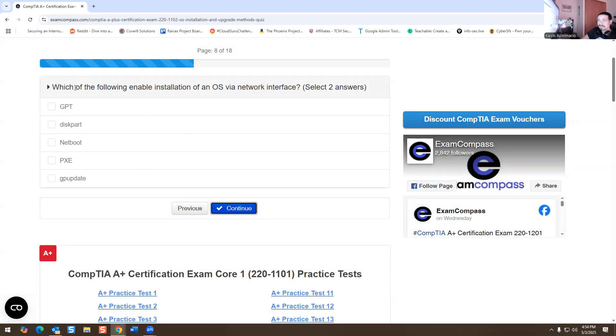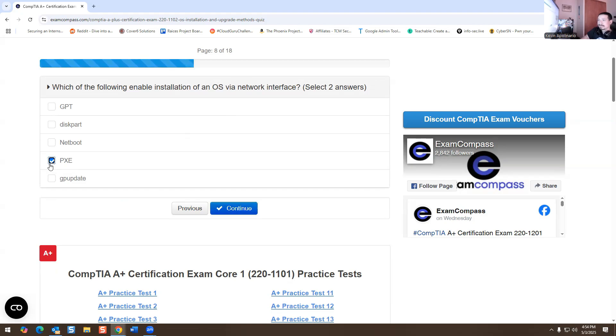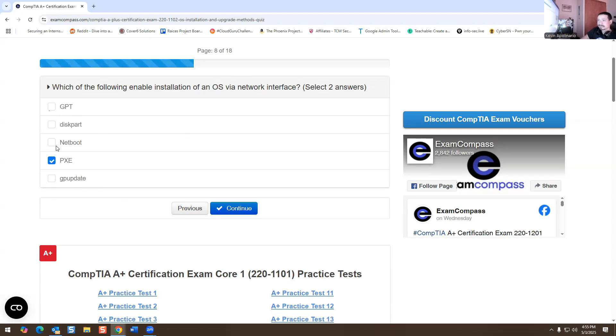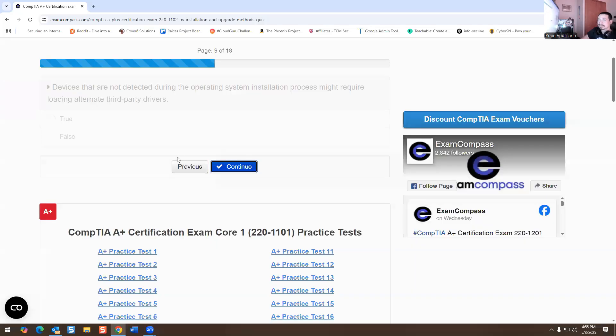Which of the following enable installation of OS through the network interface? Remember, we talked about this. Obviously, one of them is going to be PixieBoot. GP update is group policy. It has nothing to do with that. GPT, nope. Diskpart is basically one of the commands for command line. So we'll do netboot. So netboot and PixieBoot would be the right answer for this one.